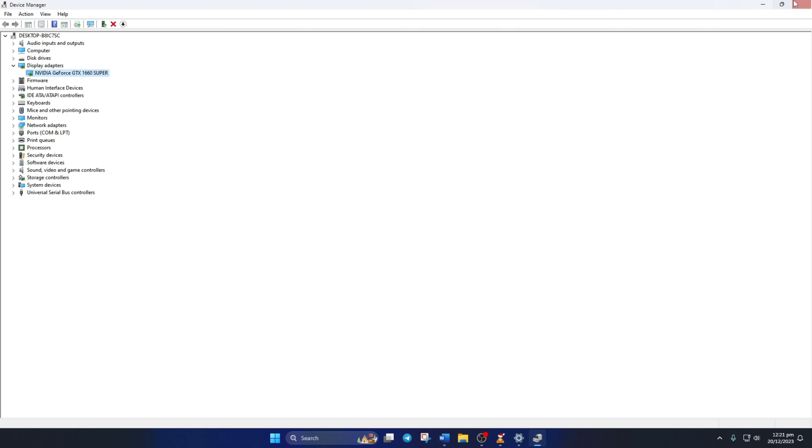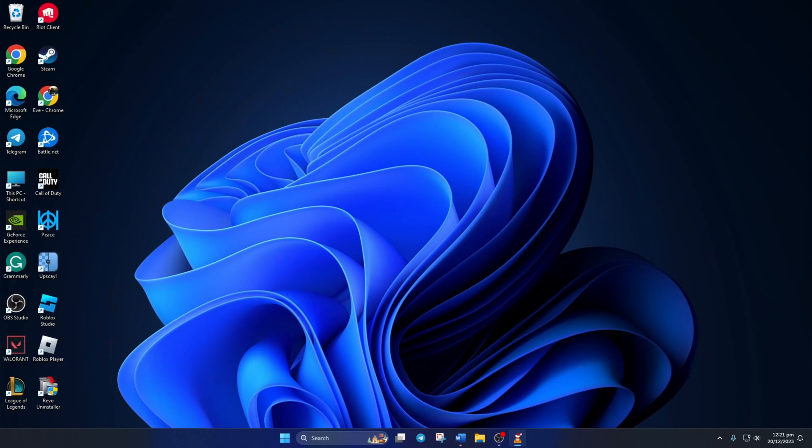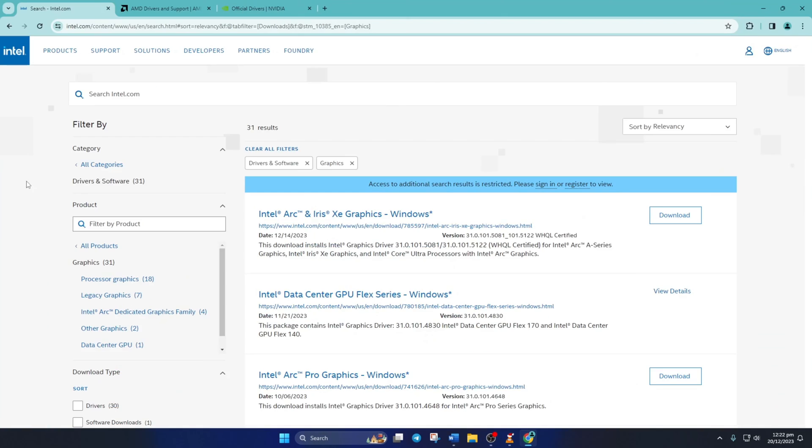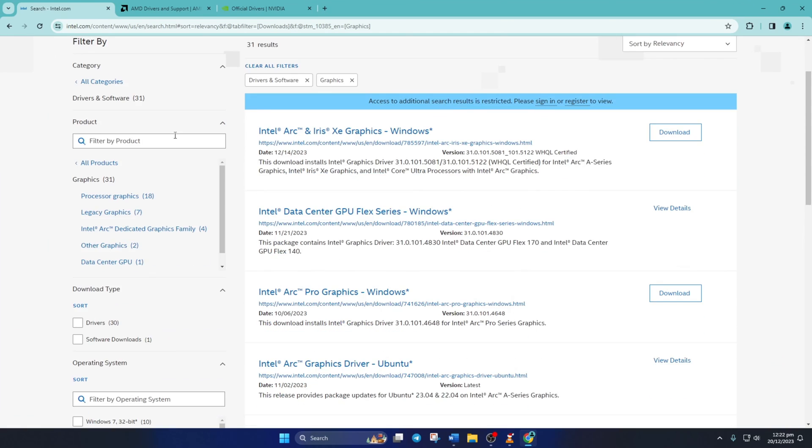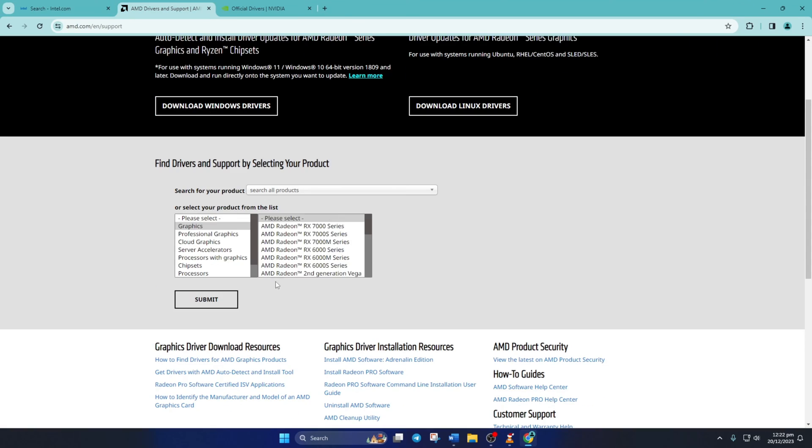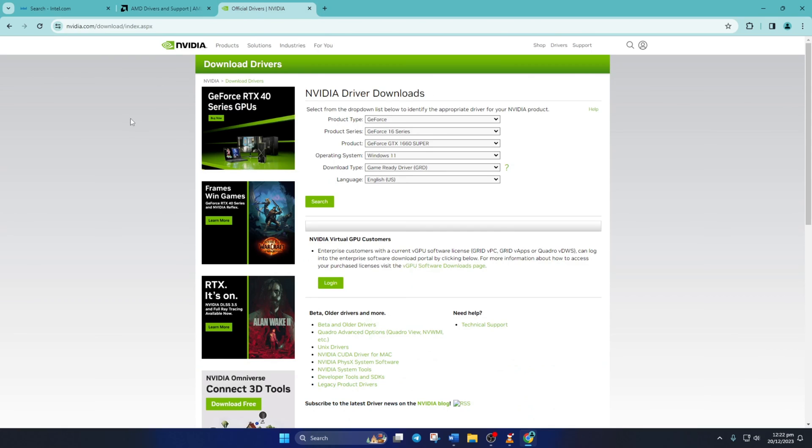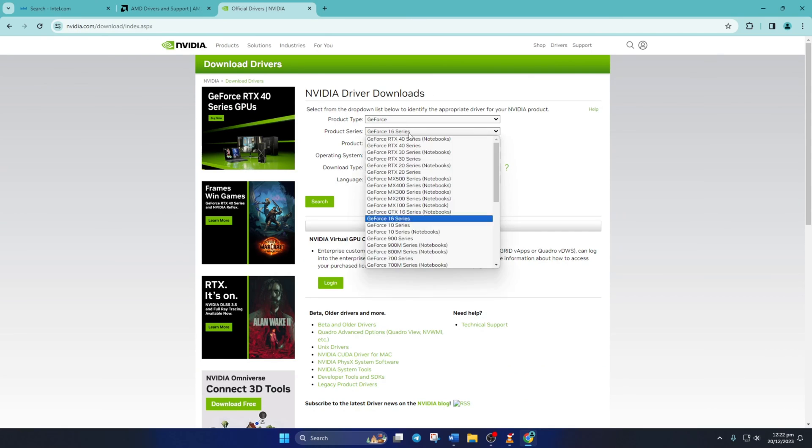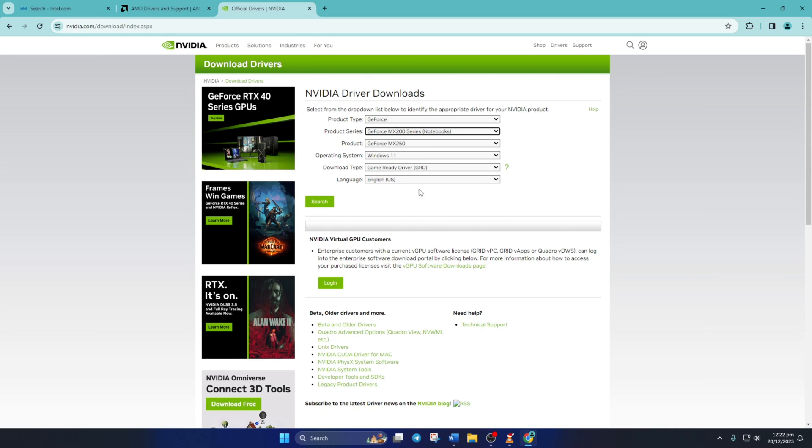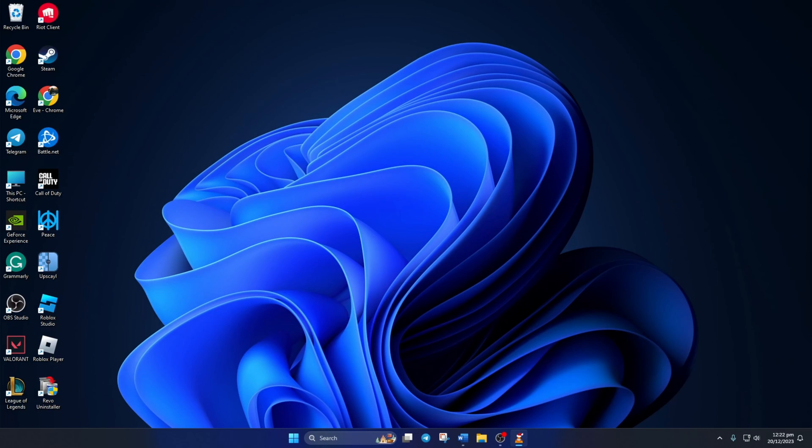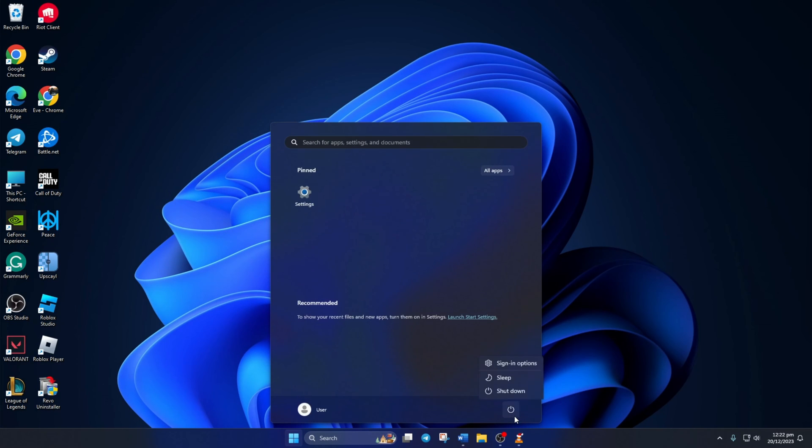You can also visit your graphics card manufacturer's website and download the updated graphics driver from there. After downloading and installing the latest driver, reboot your computer and this should fix the black screen issue in League of Legends.